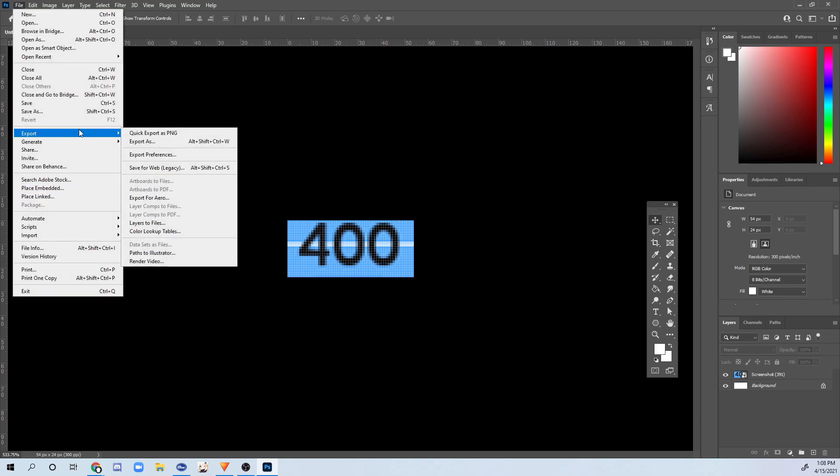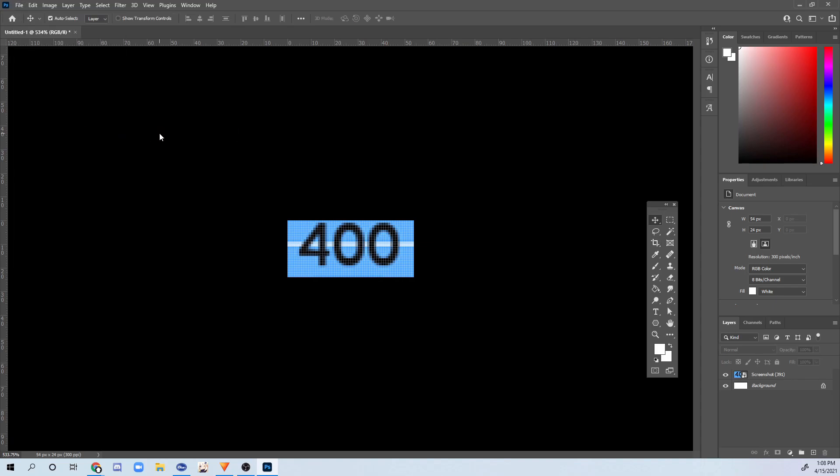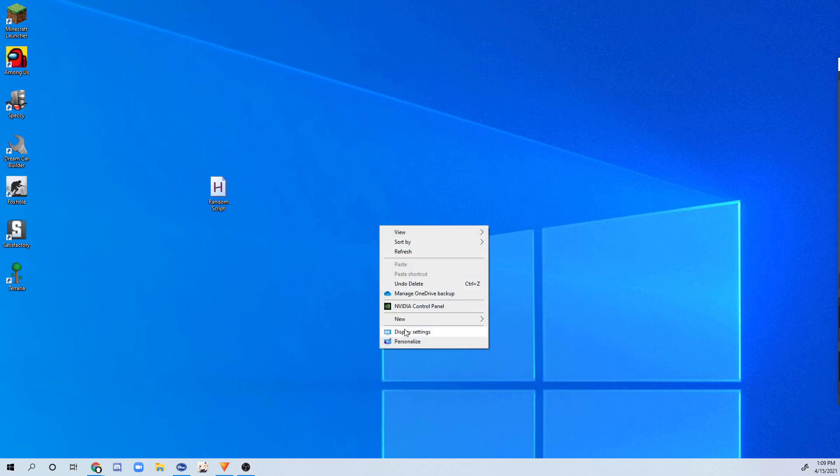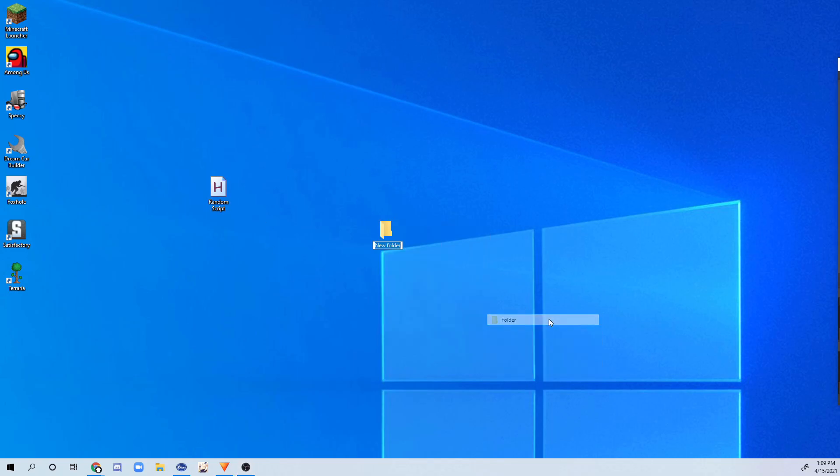So right after that, I'm just going to go to file, export as PNG. And after that, on your monitor, create a folder called, I'll just call this detection images. And what you're going to do is get that picture that you saved and place it into the folder. So I'm going to do that right now.